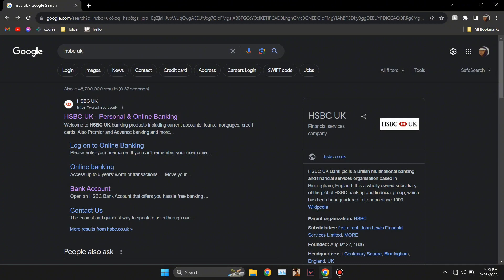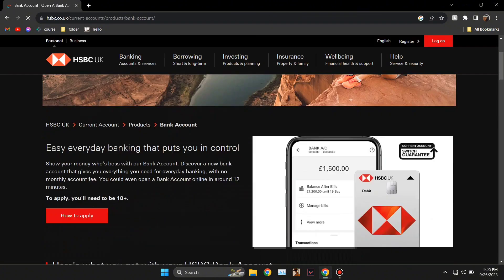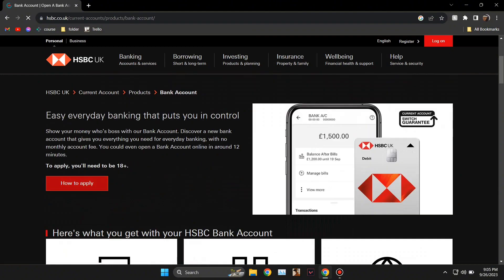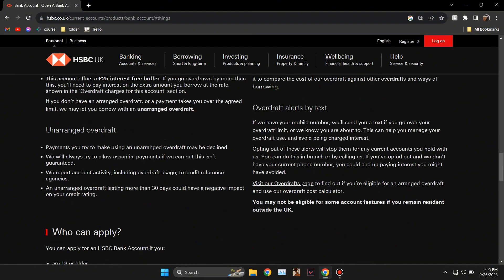At first, head over to the website and click on the third option which is Bank Account. From there it's going to take you to something like this, and click on How to Apply.